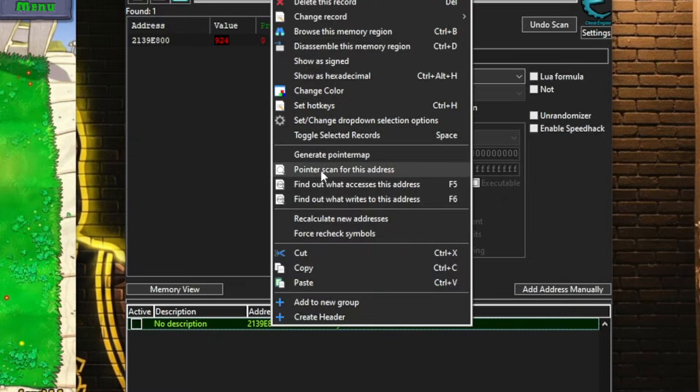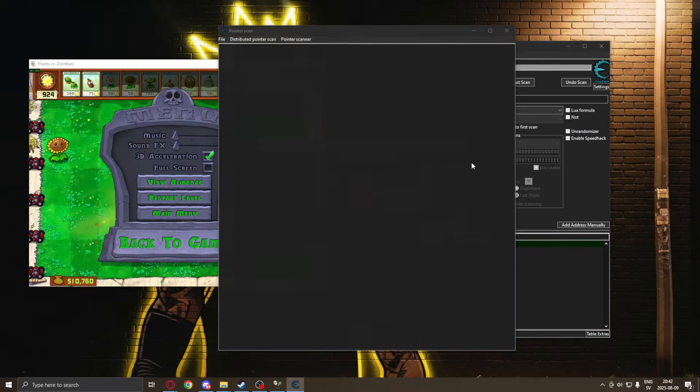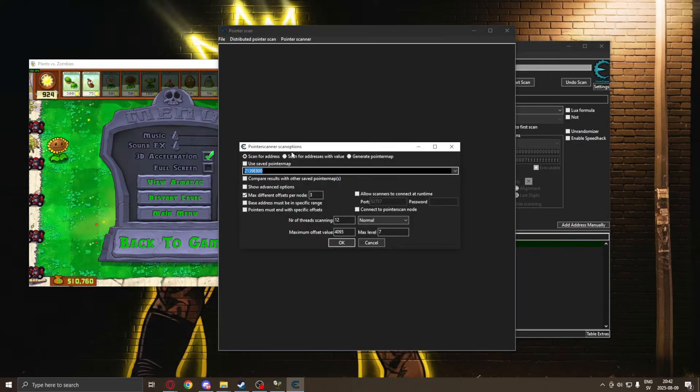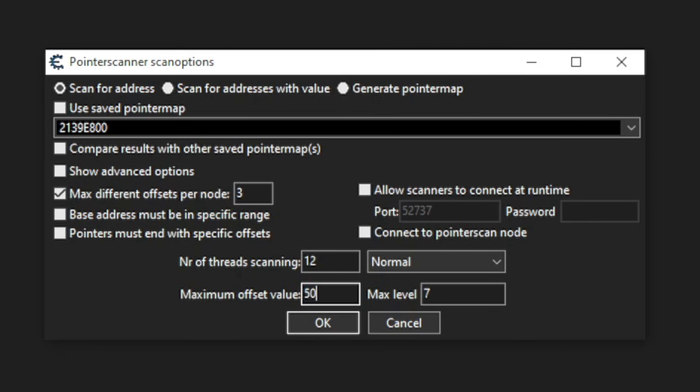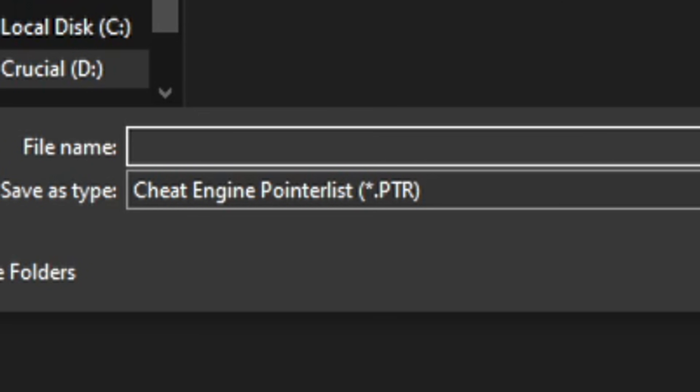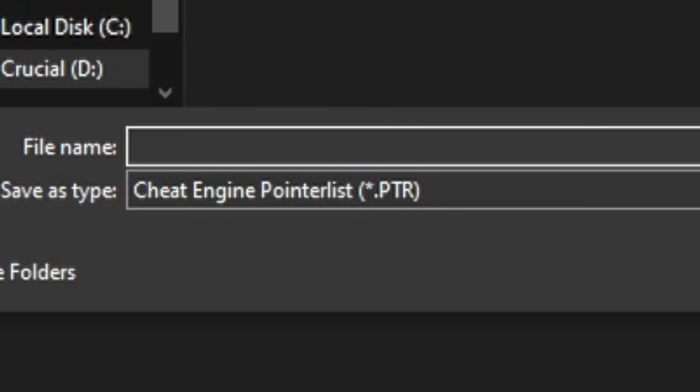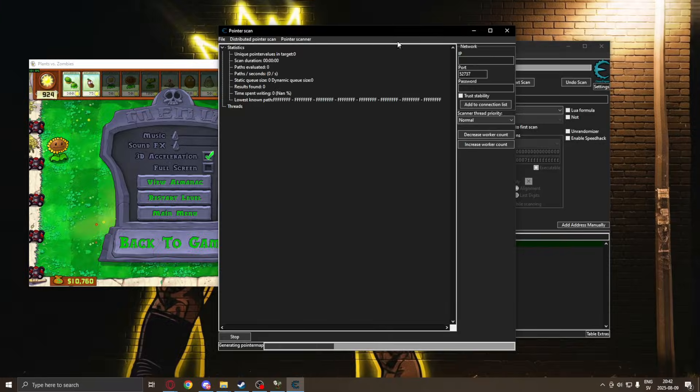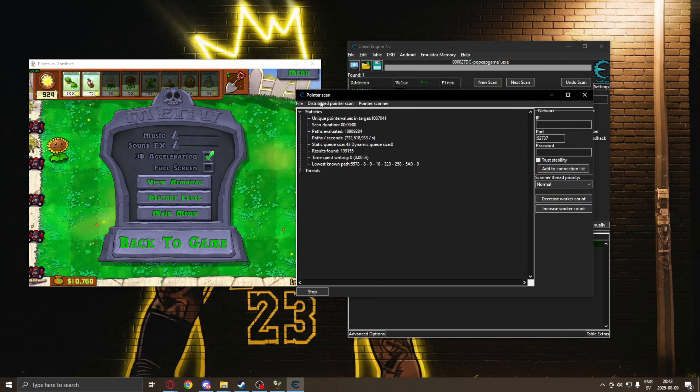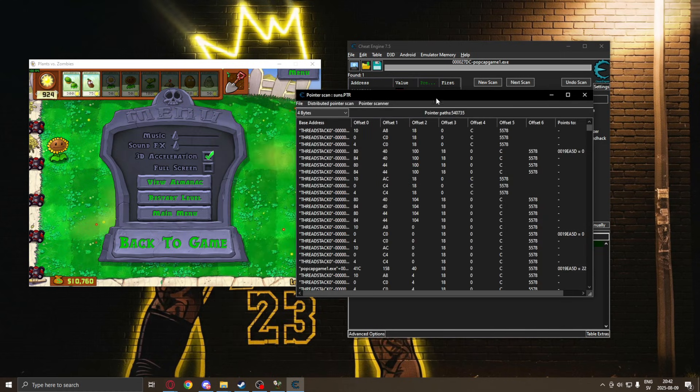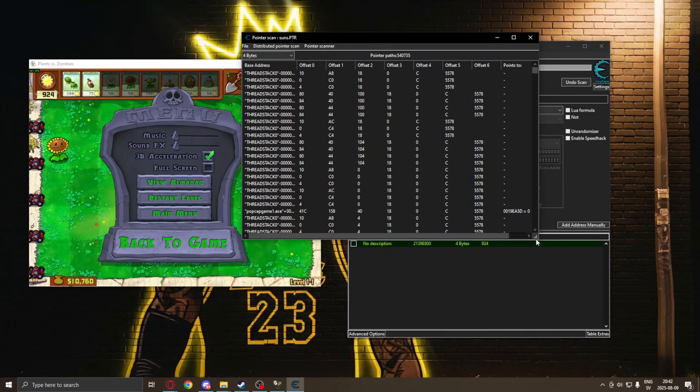That's why we need to perform a pointer scan to find a static method. We will change the maximum offset value to something like 50,000 just so we don't miss out on any potential pointers with high offset values. You can name it whatever you want, I'll choose suns. So this pointer scan will give us all of the pointers that point from a game module and then to our address in some way.